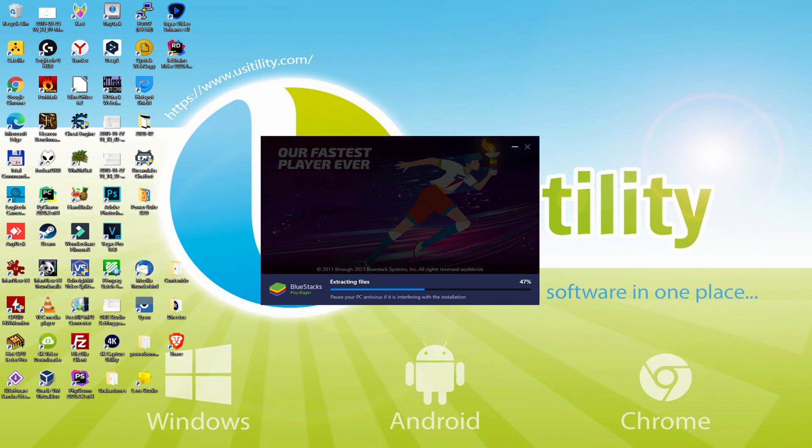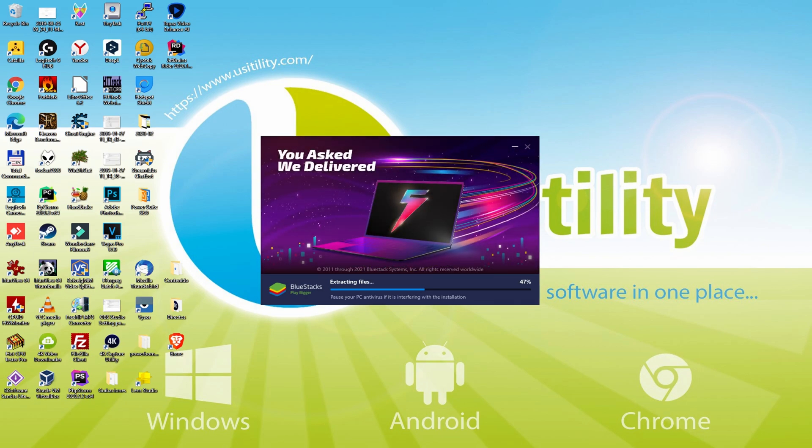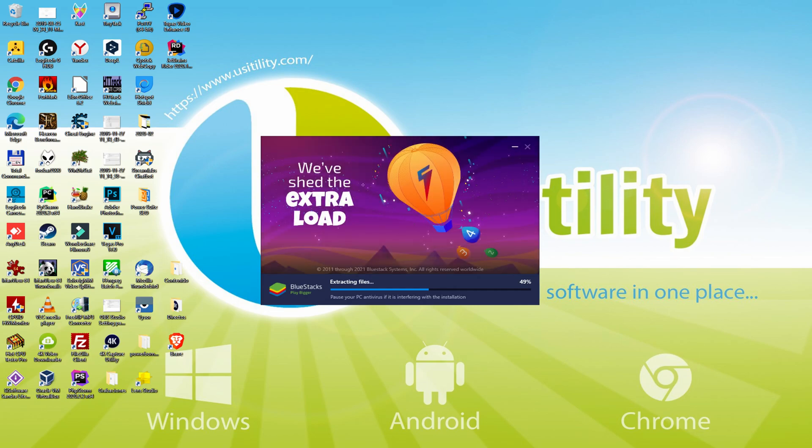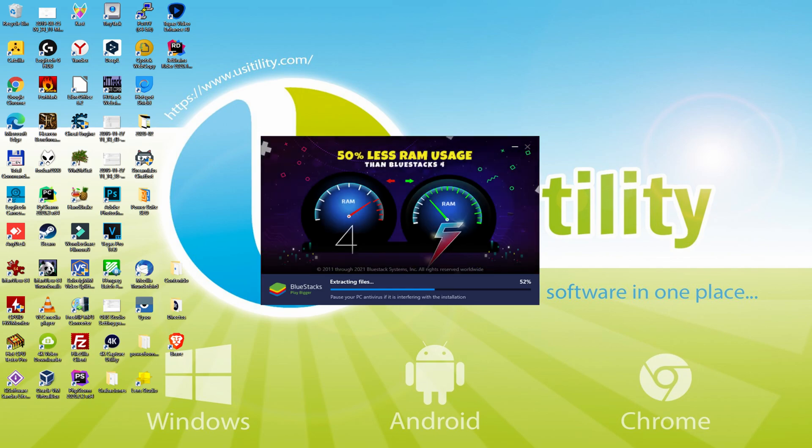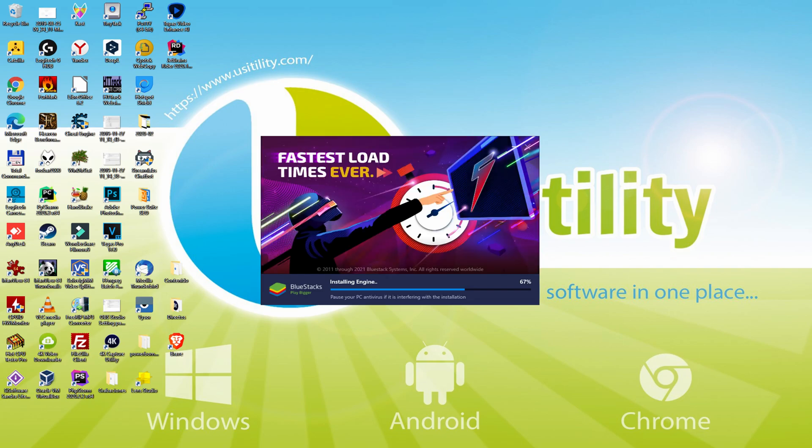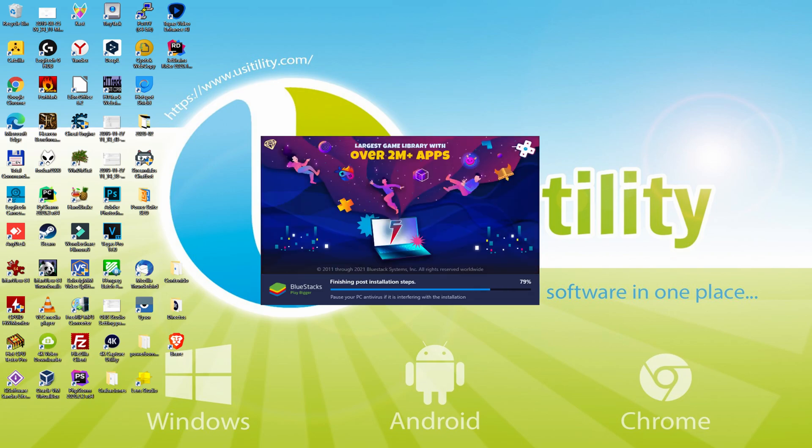Thanks to BlueStacks, you can now run Android 11 and play your favorite games at 120fps and more. Additionally, you can save up to 75% of RAM usage. This is great news for gamers with lower spec PCs. BlueStacks expects to release more powerful updates with Android 11. Follow them on social media to stay up to date with more information.